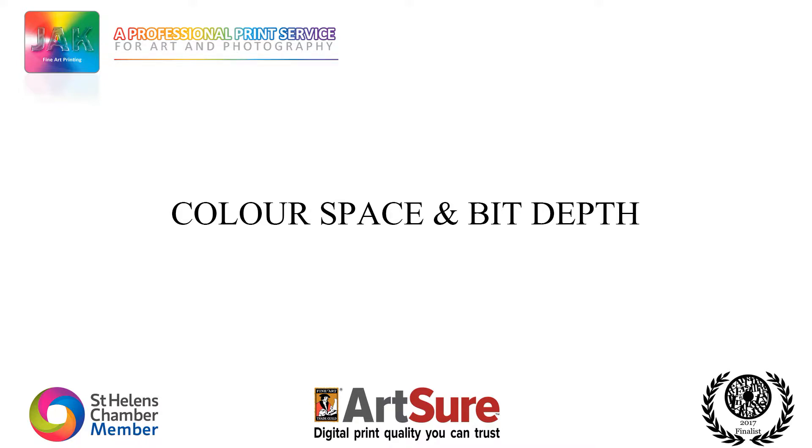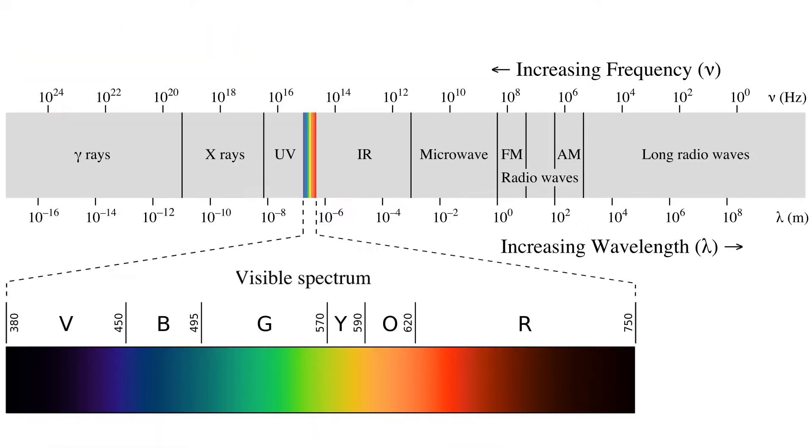Hello and welcome to the third video in scanning your art. My name is Adrian Storey from Jack Fine Art Printing and in this video we'll be going through colour space and bit depth.